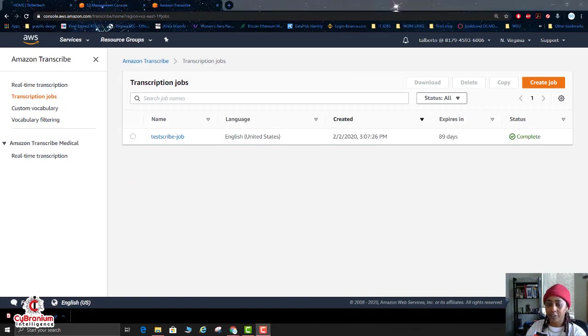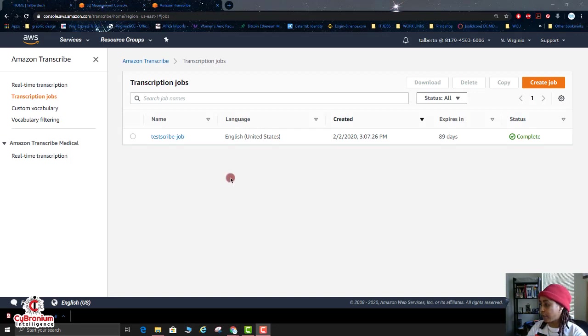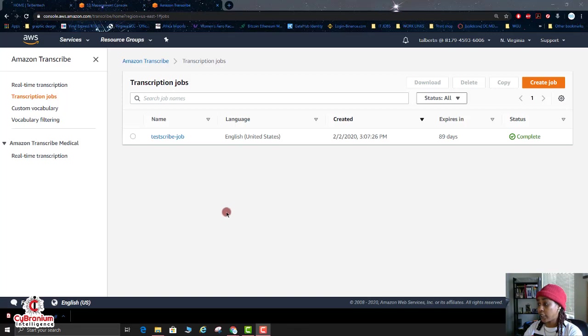Okay, so we're back. Now we have completed the job. So now what you want to do is click on transcribe job.